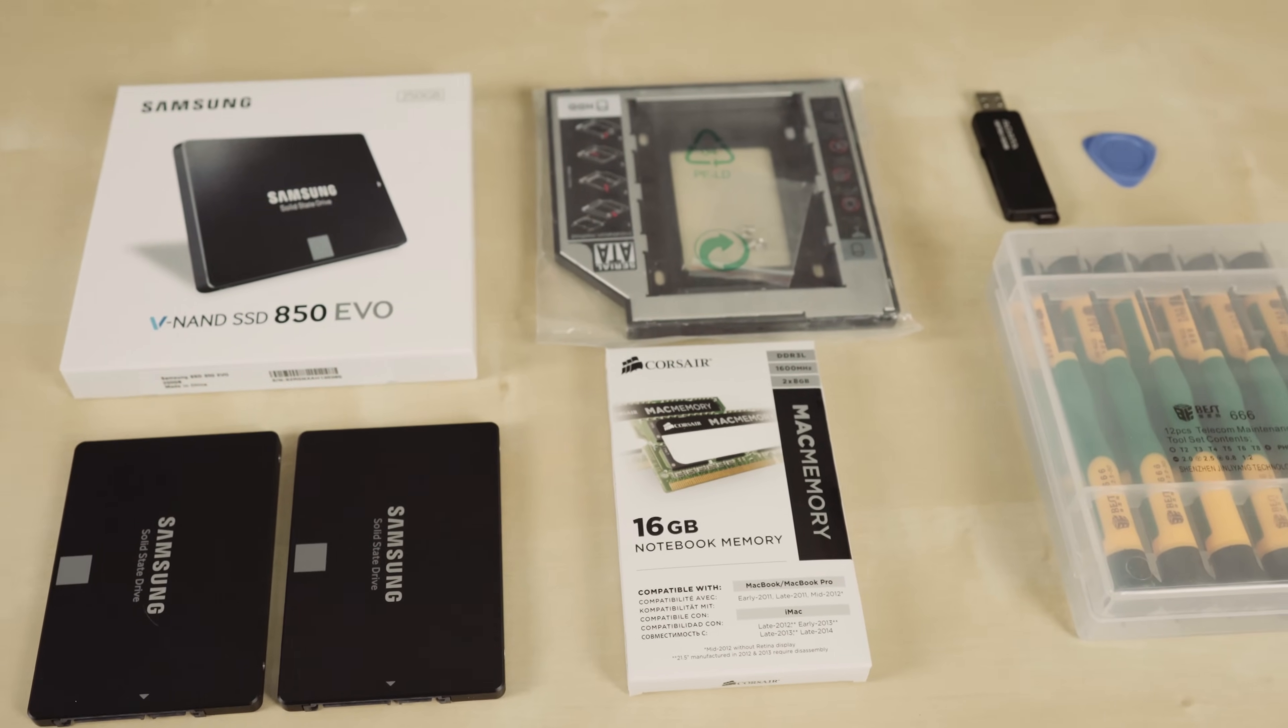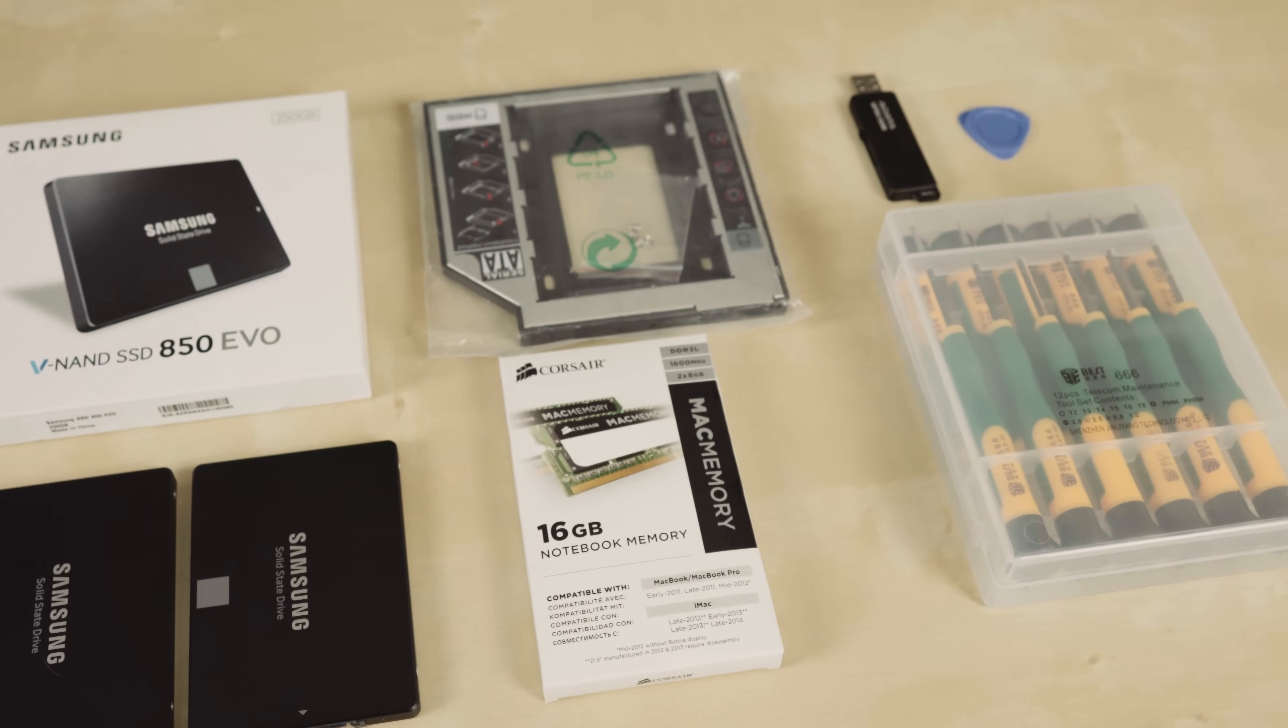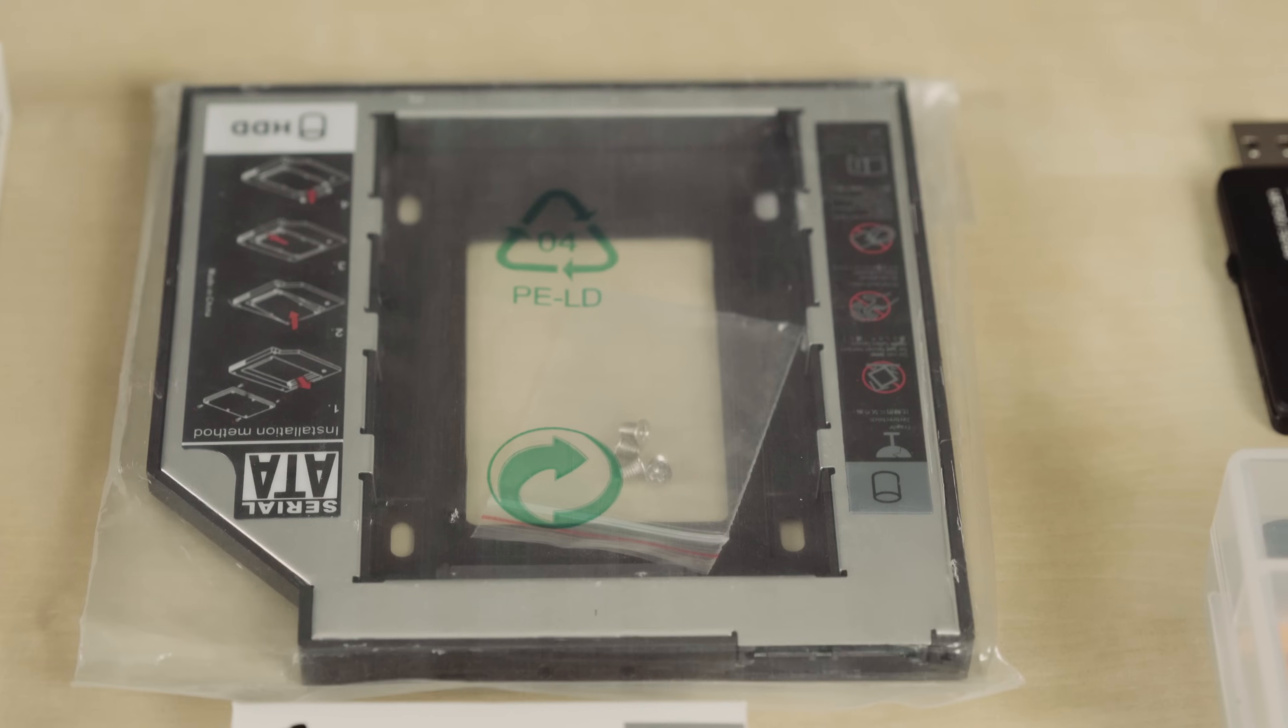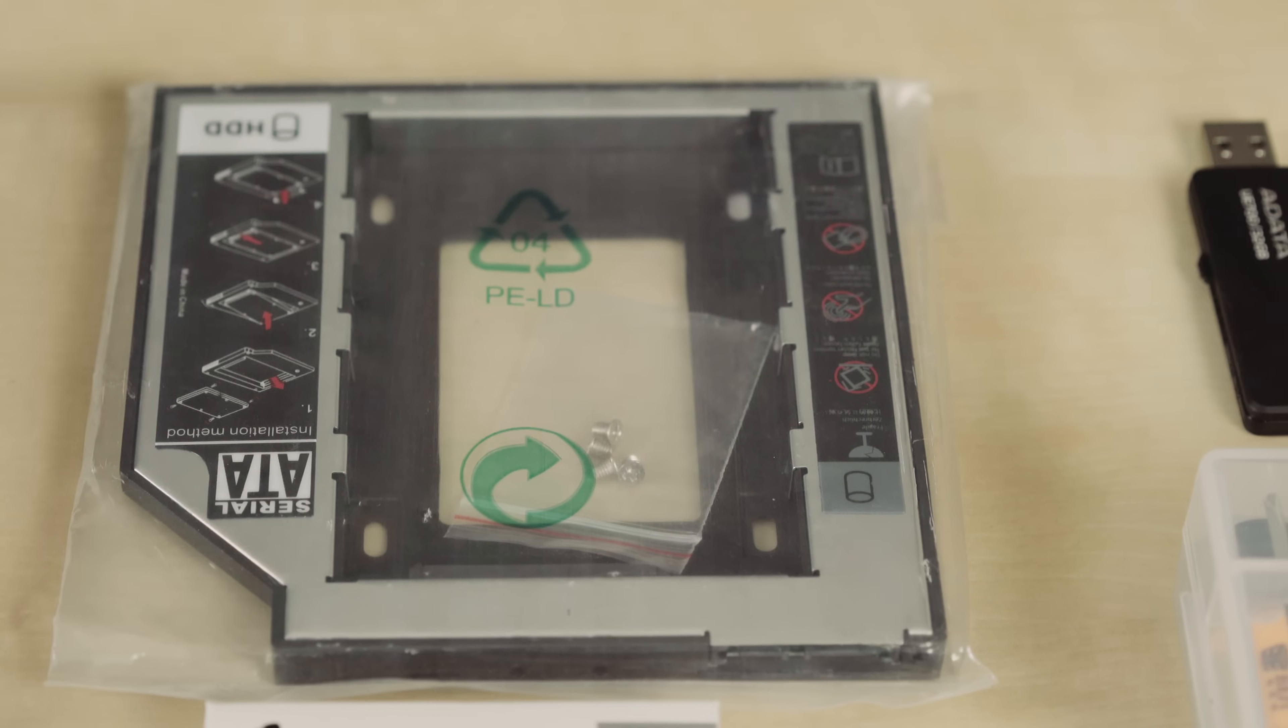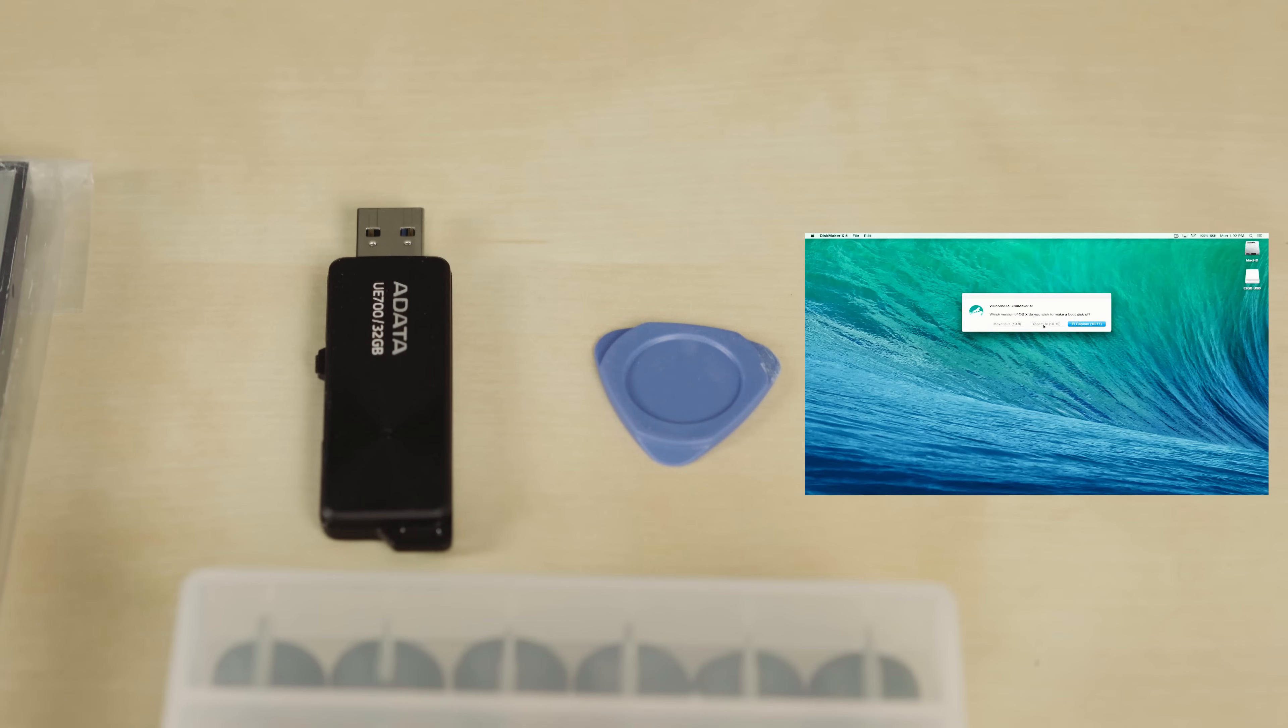You don't need these exact SSDs, but they do need to be the same size. You're going to need 16 gigs of RAM and this drive caddy. You're also going to need an installation USB of El Capitan or Yosemite, so check out this video how to do that.